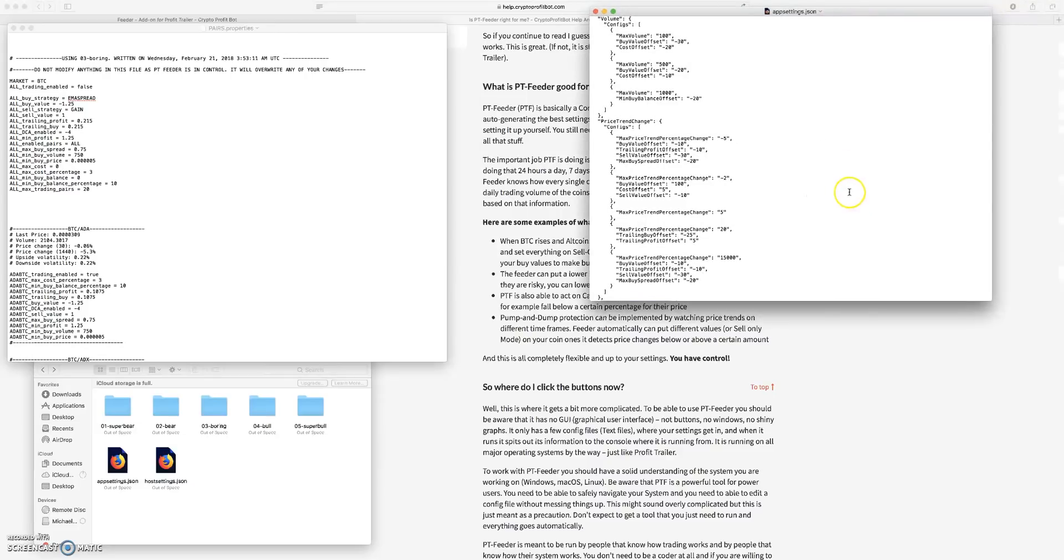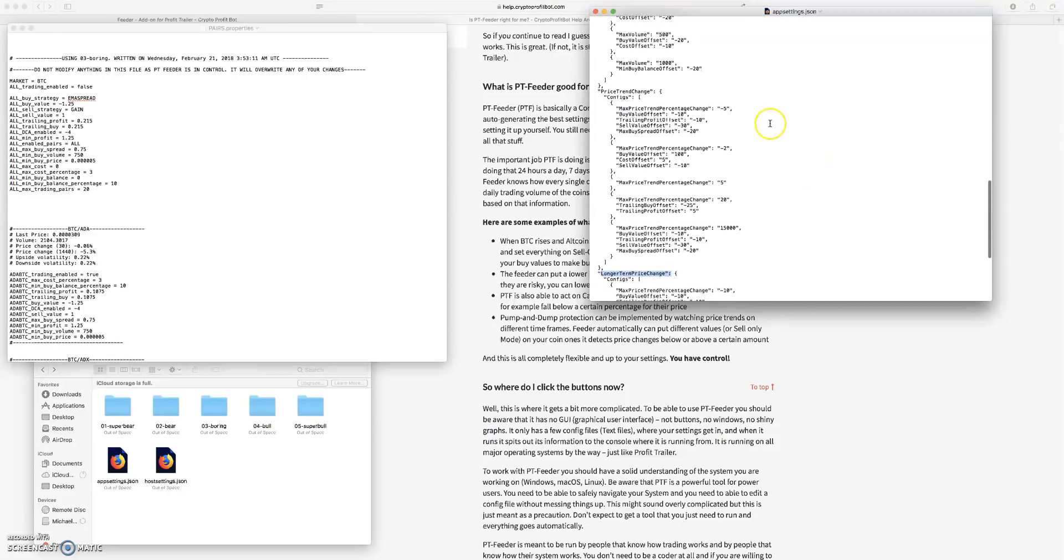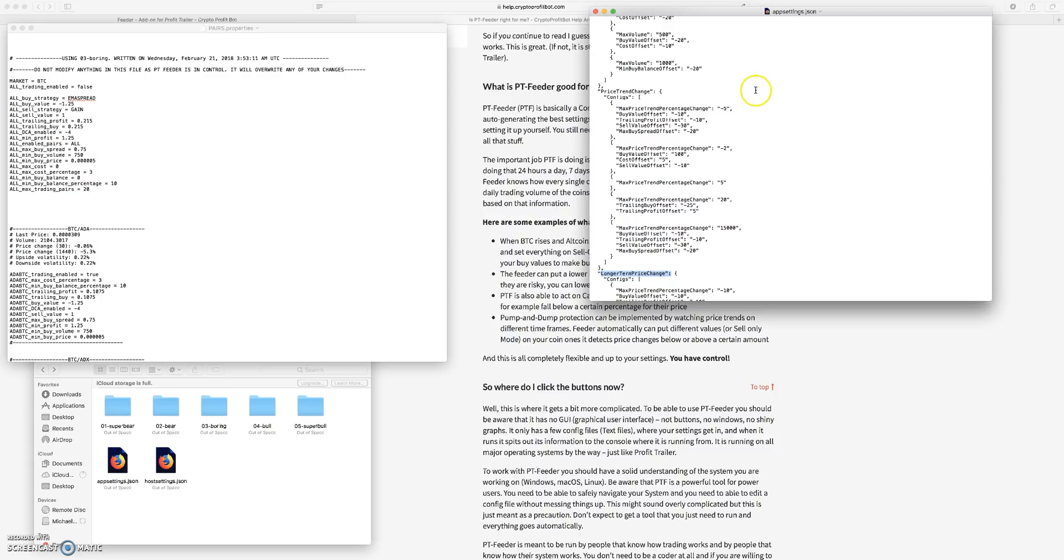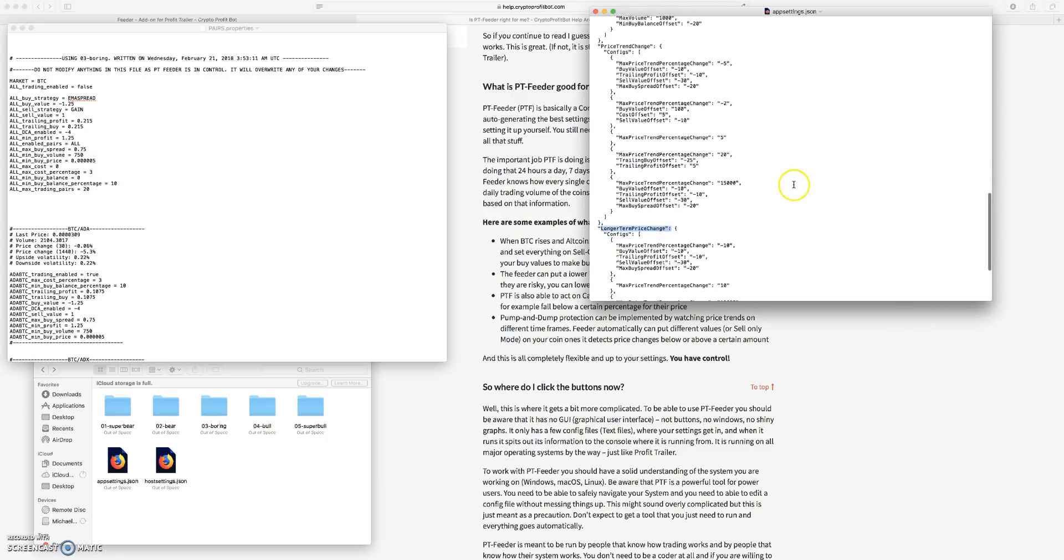And then your Profit Trailer is trying to buy that coin and it's still dipping way way down and it's probably going to go into oblivion. You don't really want to be buying that pump and dump coin so you can kind of protect yourself from that in this region here.